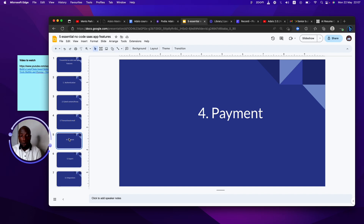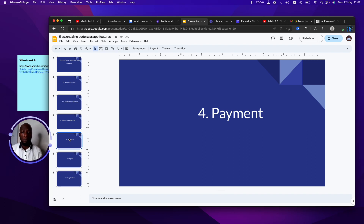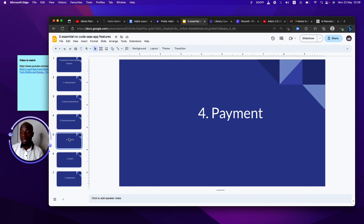Number four: you need a way to collect payment. Absolutely — if you're not making money from your SaaS application, there's no reason to have one. Some of my favorite payment tools include Stripe, which is the king of the payment business. It's easy to collect payment, reconcile payments, send invoices, and know if your payment has landed. Stripe is super cool.